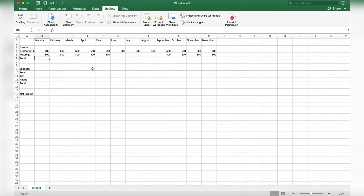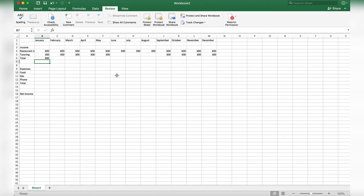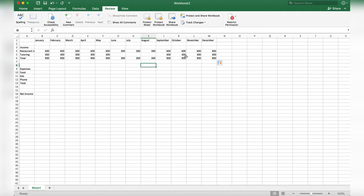Now we're going to add up the two types of income in our Total category. Type the equal sign, click on the first cell from the restaurant job, click the plus sign, then click the tutoring cell. What Excel is doing is taking the 600 plus the 300 and adding them together to get 900. Then take that corner symbol and drag it all the way across to December — it'll add up the income for each month automatically.